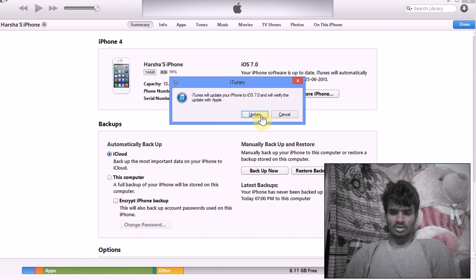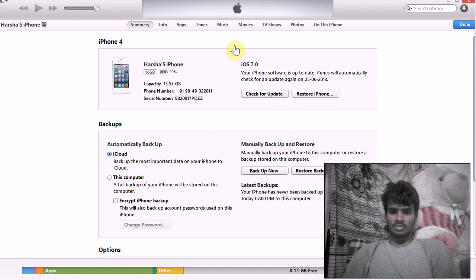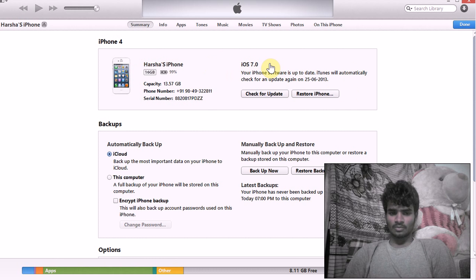Click Update to update your iPhone. I'm going to cancel because I have already updated my iPhone 4 to iOS 7.0.